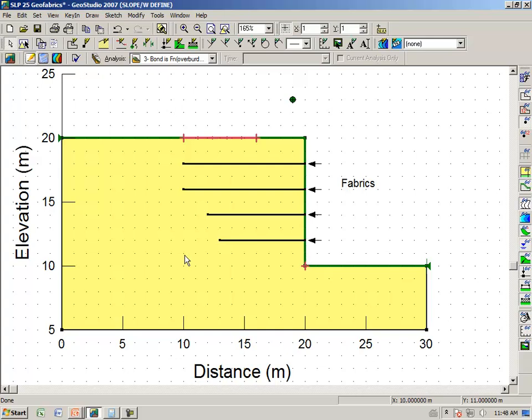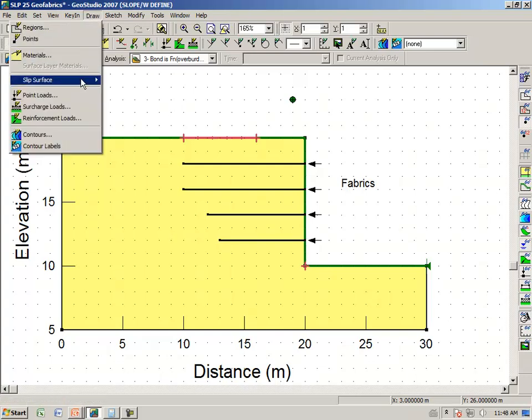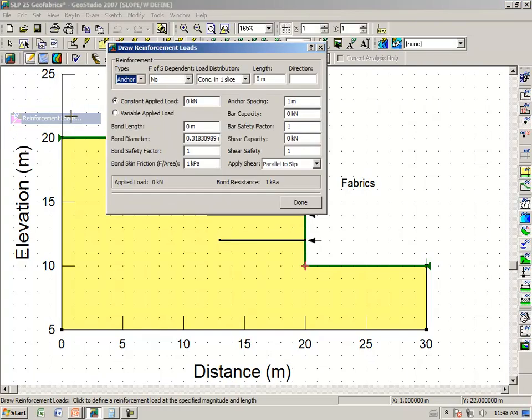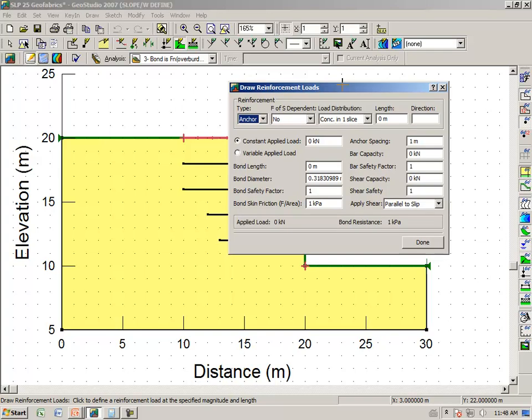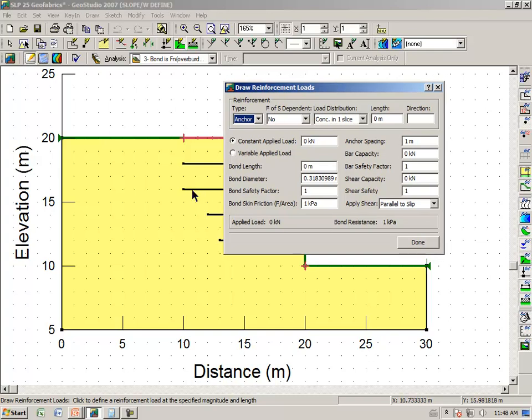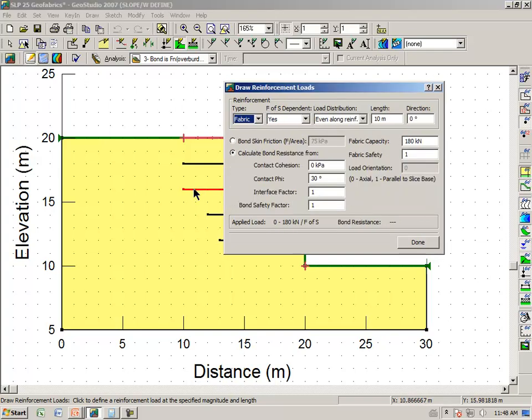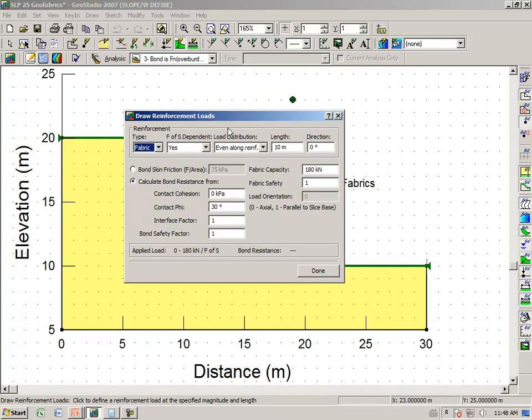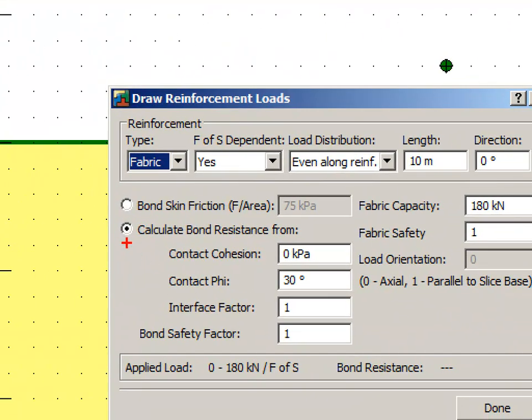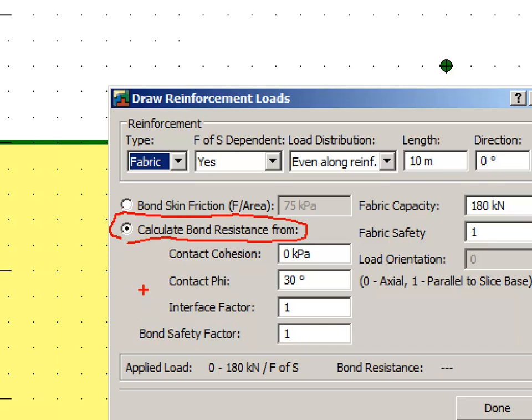And in this case, we're going to make the pullout resistance, or the bond between the geofabric and the soil, a function of the overburden. In defined view, then, we say draw, reinforcement, and if we click on one of the reinforcements after the cursor turns to an arrow, you can see that we have selected the option here, calculate bond resistance from these parameters here. And since it is a function of overburden, we allow you to specify a cohesion and a friction angle. In this particular case, we have maintained our factor of safety dependent yes, so the factor of safety is one.